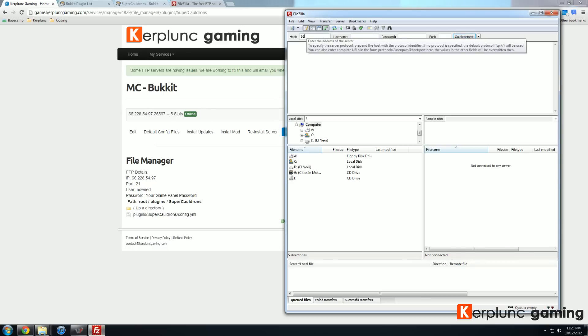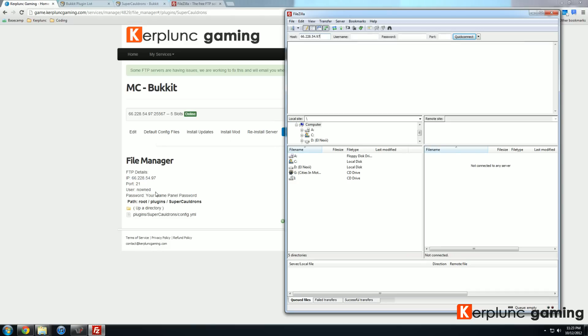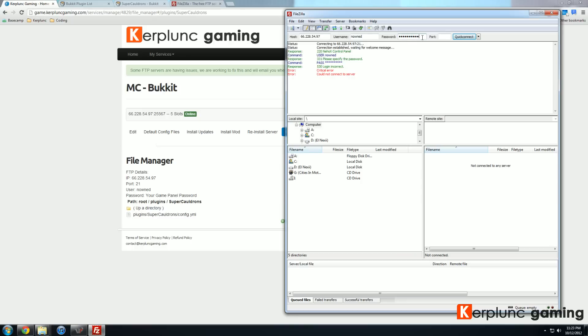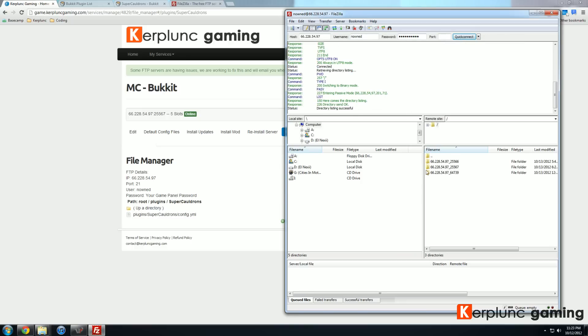So the IP is your host. So 66.228.54.97. Your port will be 21. Your username will be listed there as well. And then the password is just the same password used to access your panel. Hit quick connect. And I may have entered the password in wrong. Looks like I did. So we'll try that one more time and get the password right. There we go. Now we're logged in.